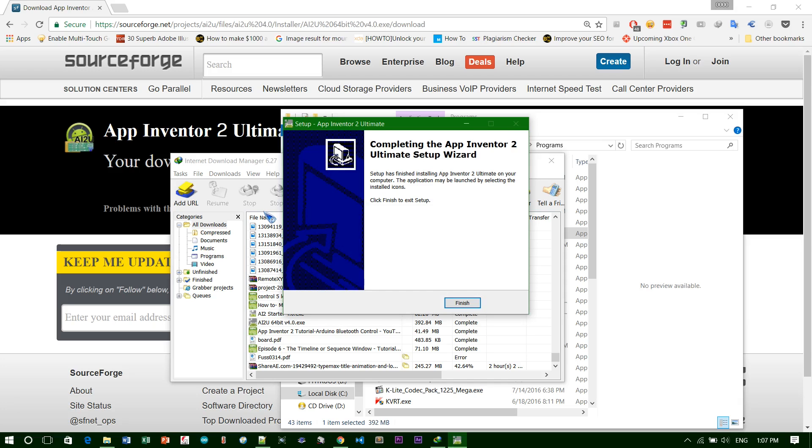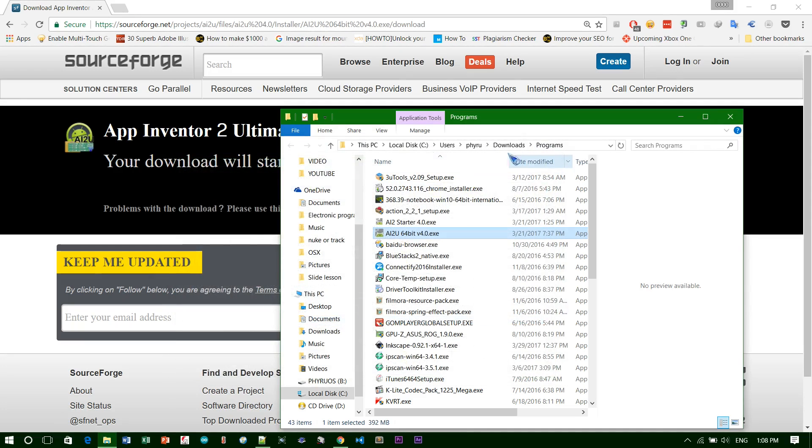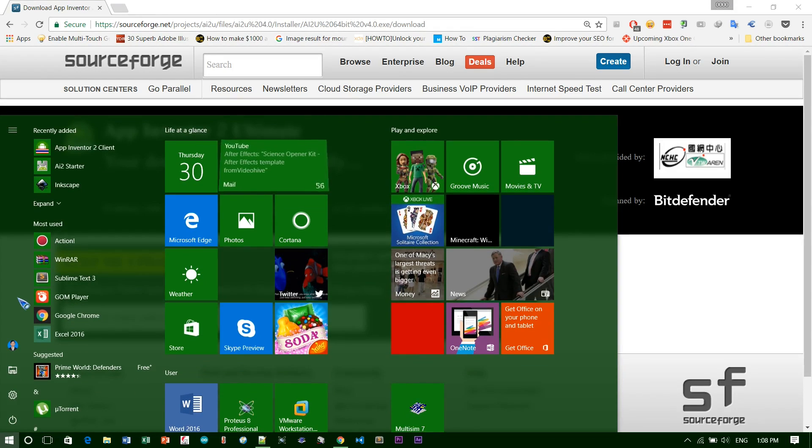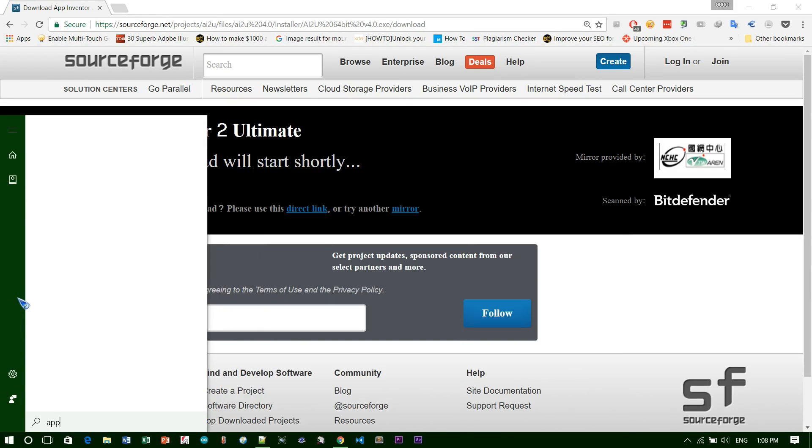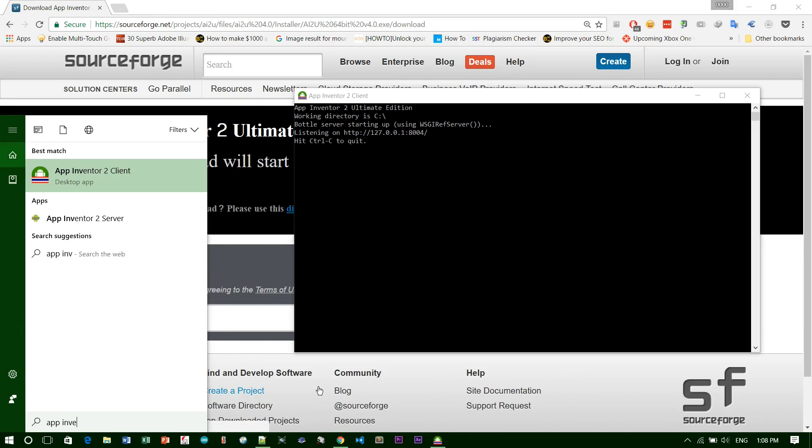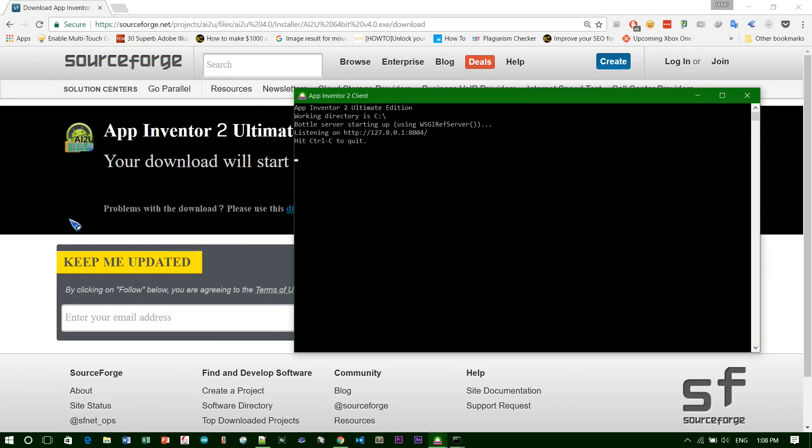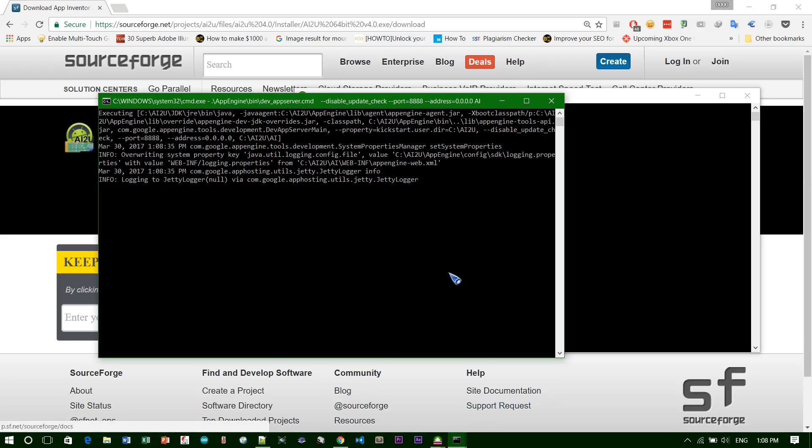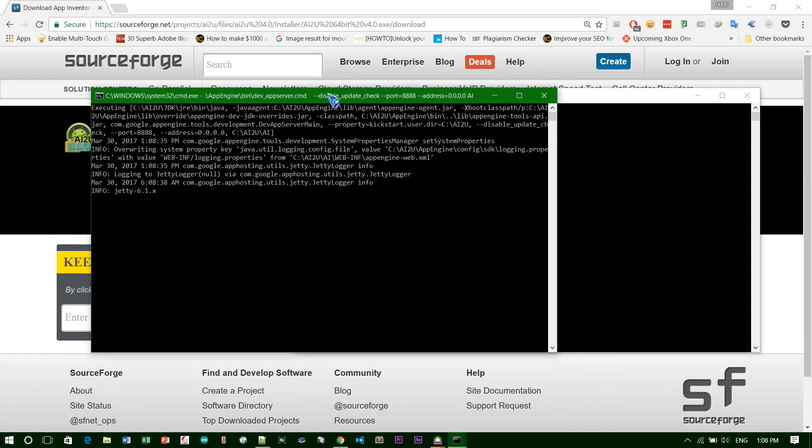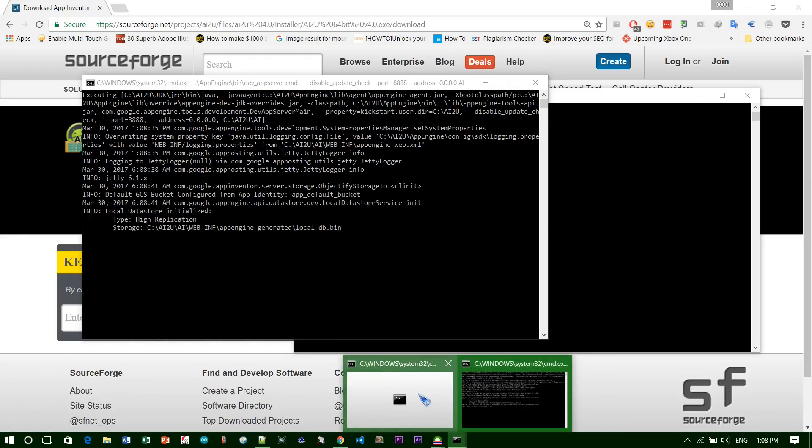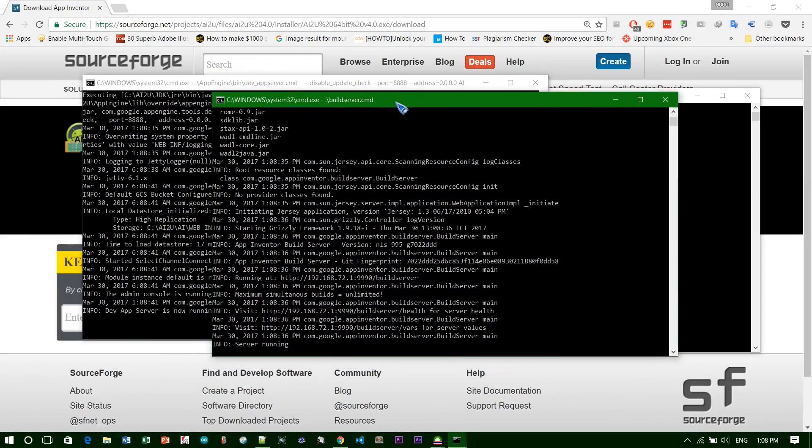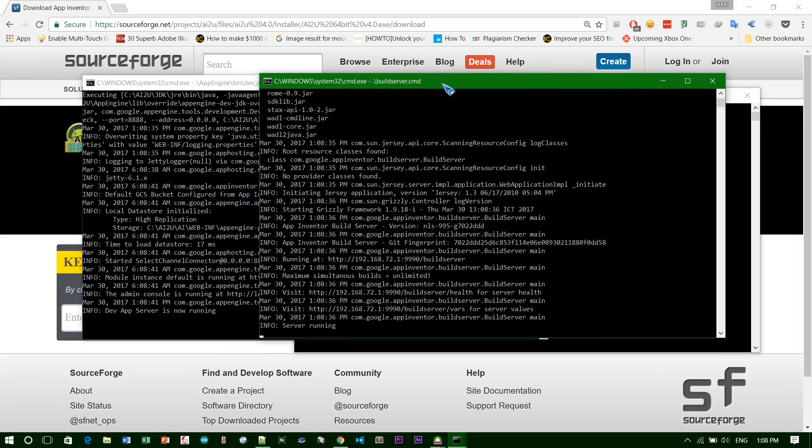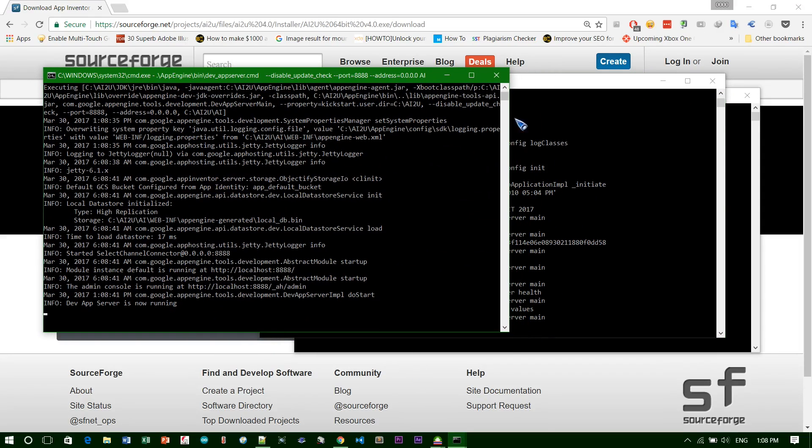Now the program is done installing. It took me about two minutes. After you finish, just click on finish. I'll close all this because it's not necessary anymore. I'll search for App Inventor.